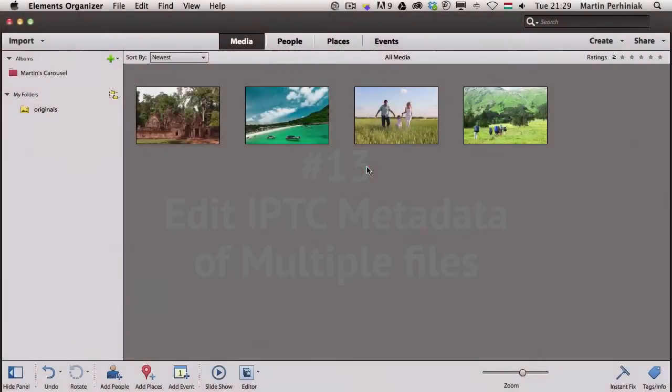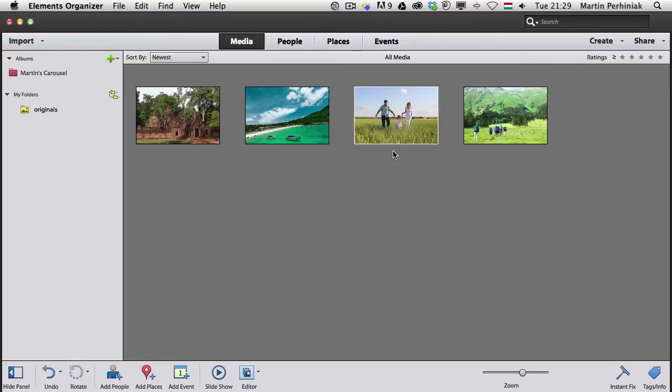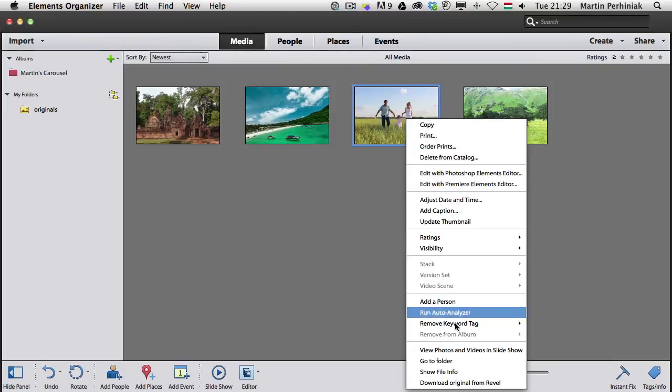Another cool feature in Photoshop Elements 12 is that in the Organizer, we can now amend multiple files' metadata at the same time. You can do that by showing the file info.